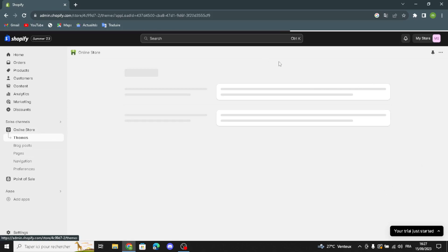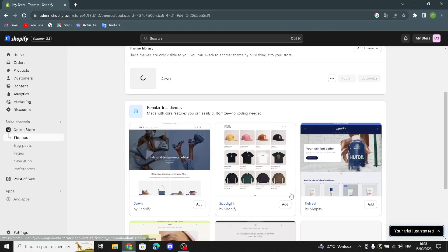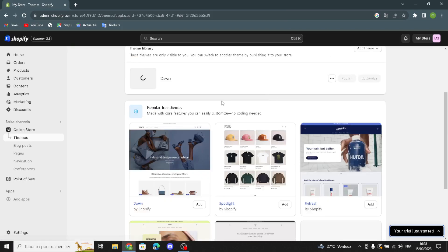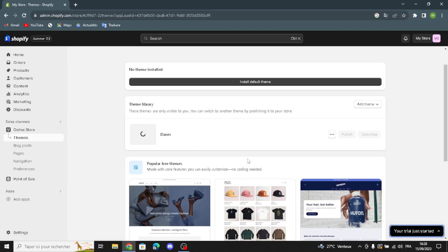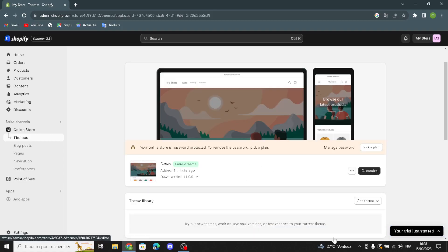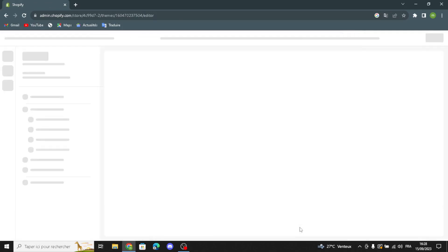Go to Online Store and then go to Themes. Here you can change the themes and customize them. Select anything you want from here, just click Add and wait for the theme to install. After this, you can publish it and customize it. I'm going to scroll down to the theme and click Customize.